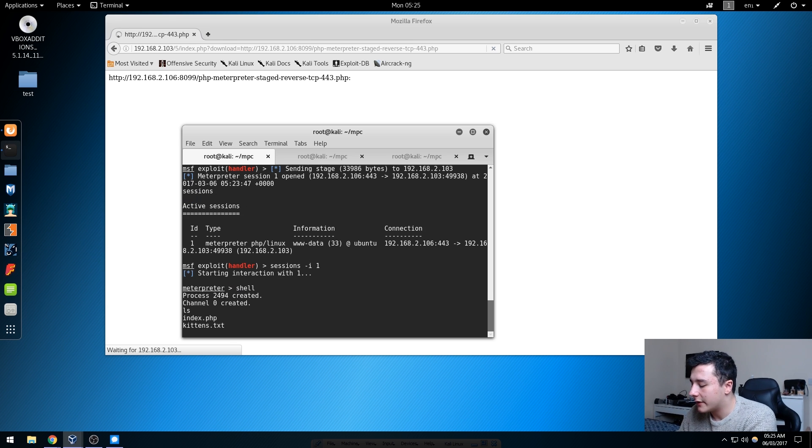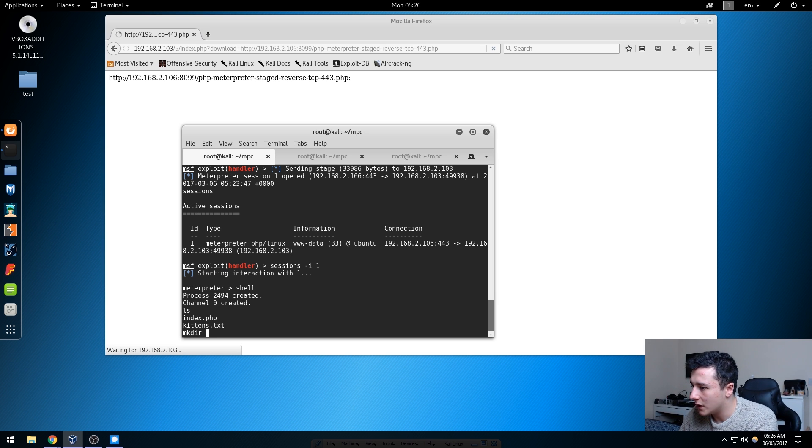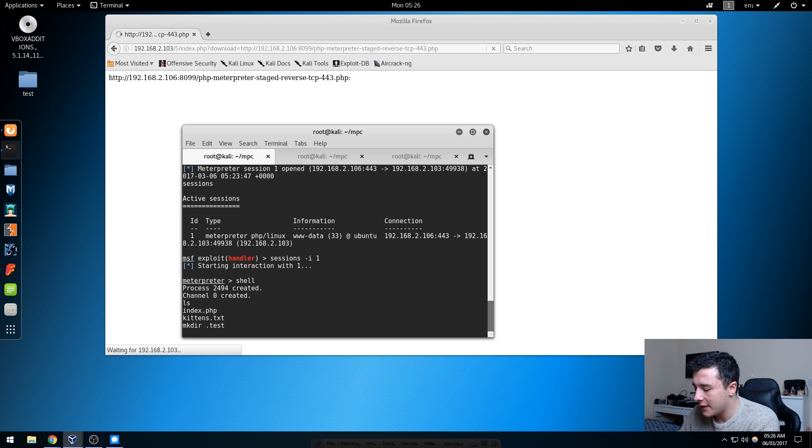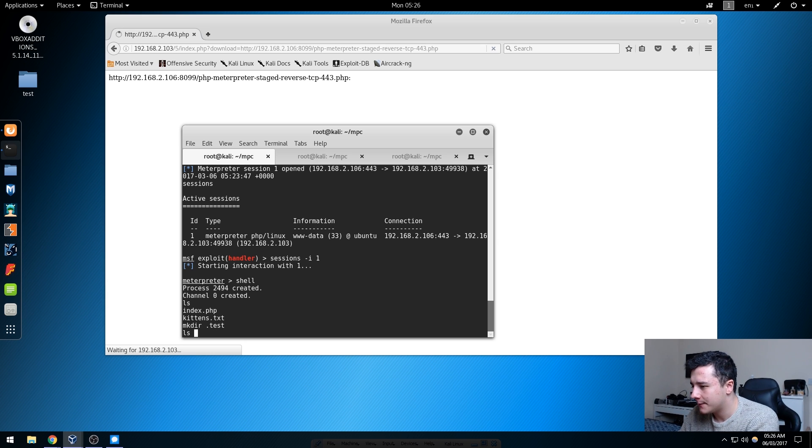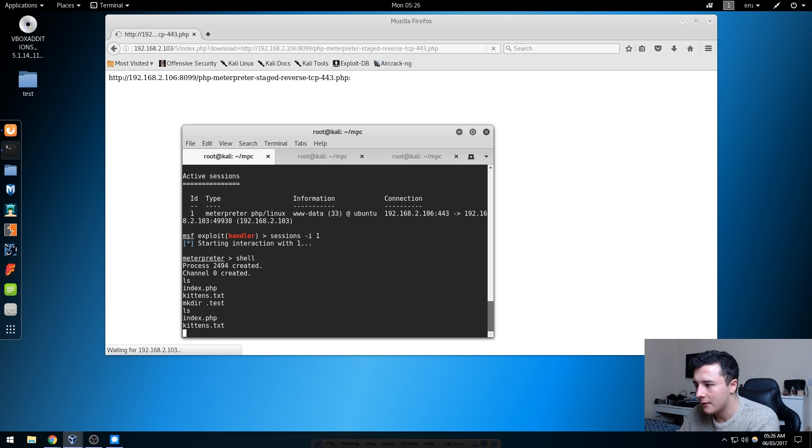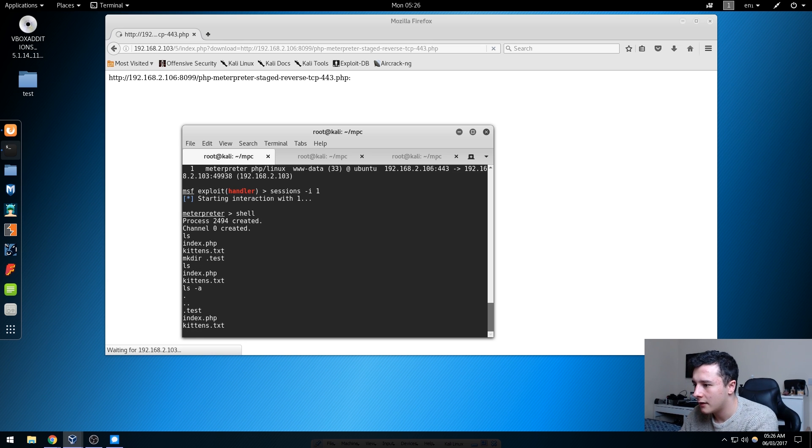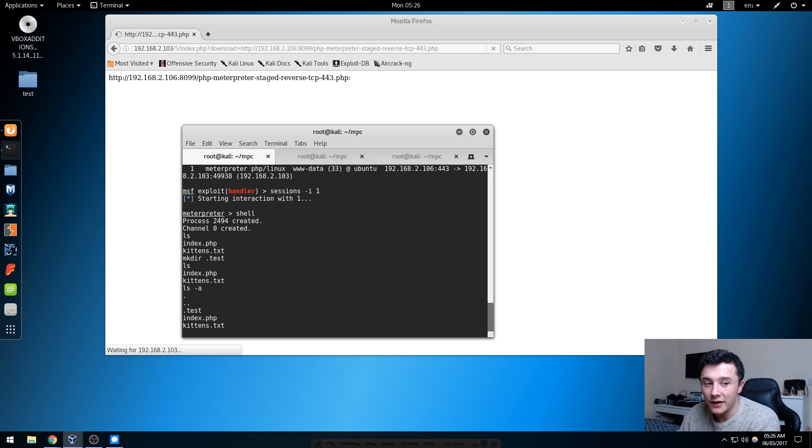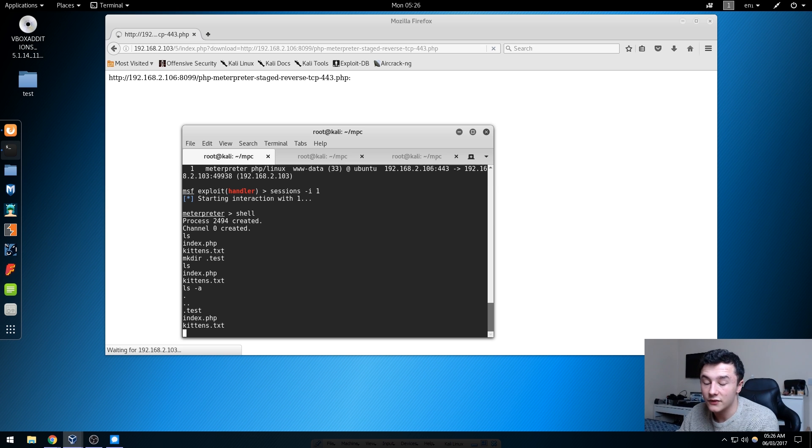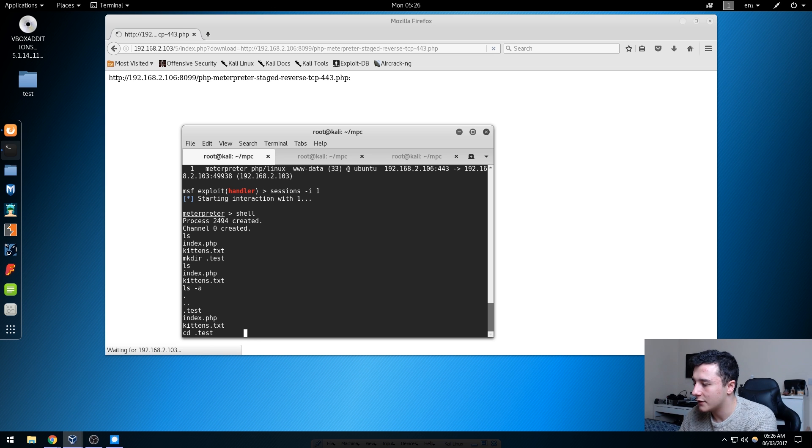We're going to make a directory. We do mkdir and then we're going to call it .test. If we do ls we should see a directory but it's not there. So what about if we do ls -a? We can see it's there. So this essentially hides the directory if you're just doing a simple ls command. So what can we do with this? If we go into the .test directory.